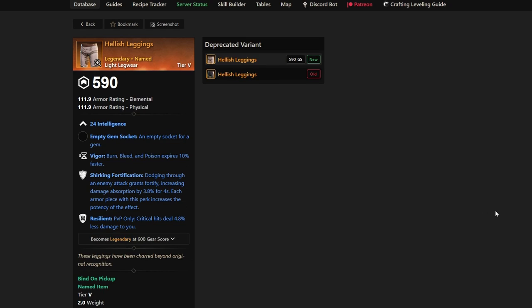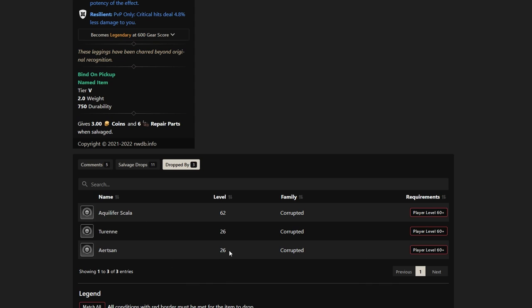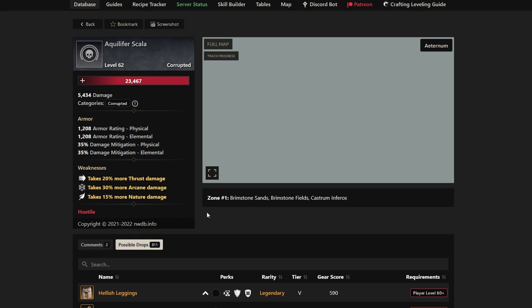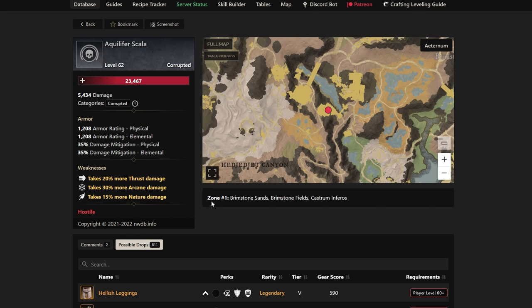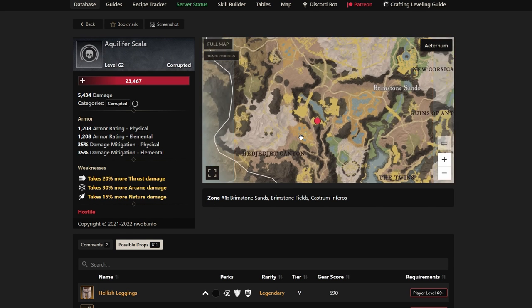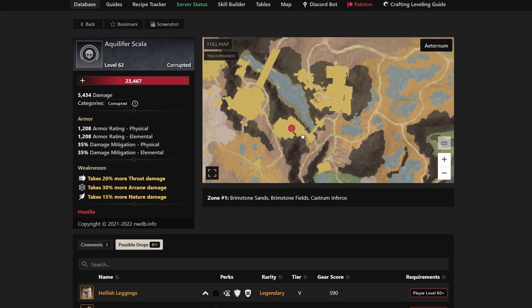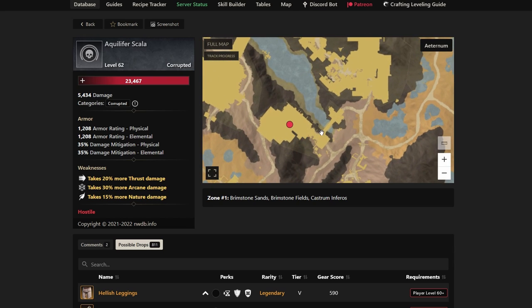But this is a definite legging you can go for if you don't have Regular Pants yet. You can see it's dropped by these Corrupted fellas here, the Corrupted people up in Brimstone Sands. They are all located around this area, this one's Aquifier Scala. Like I said, you can look at the other ones as well.